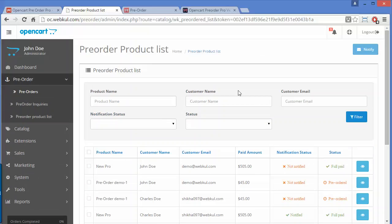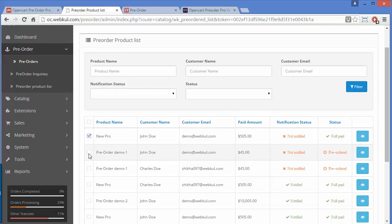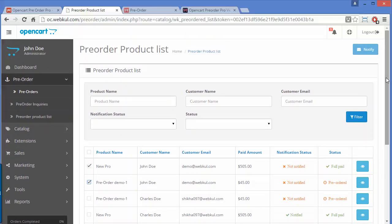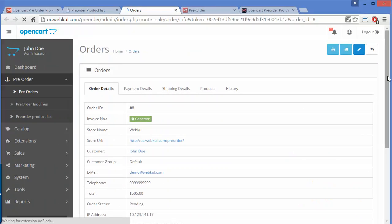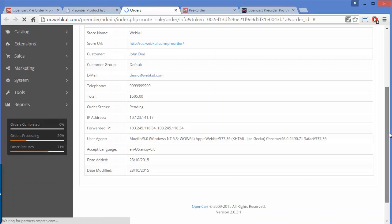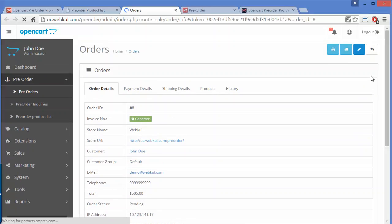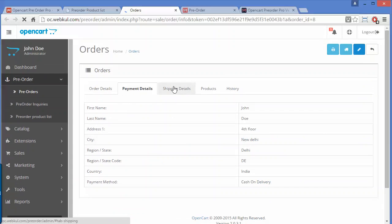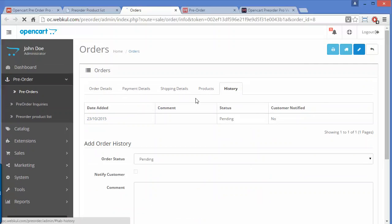You can notify customers by selecting them and clicking the Notify button. You can also view the order history, which shows the order ID, contact number, payment details, shipping details, products, and full order history so admin can easily review past orders.